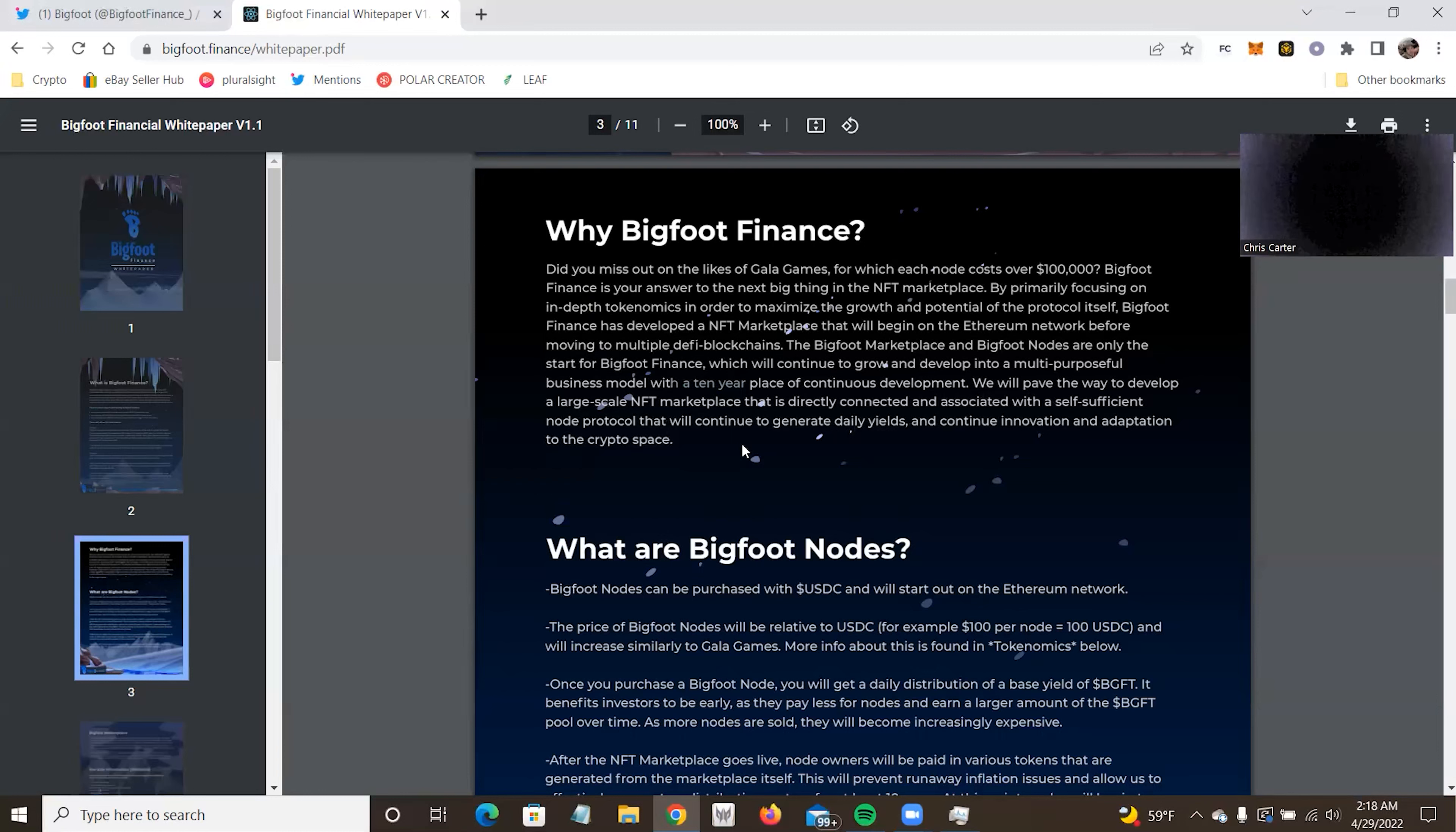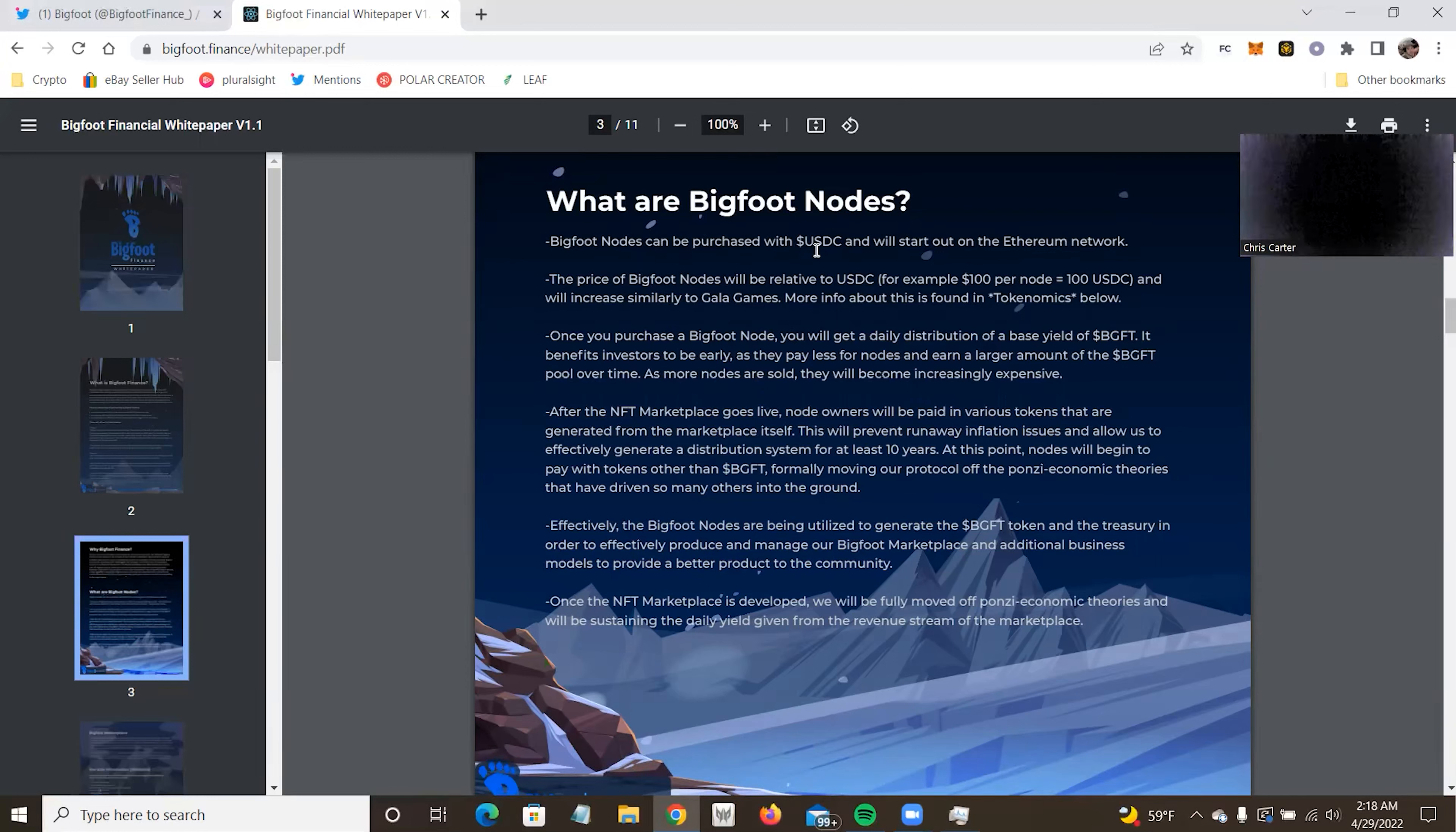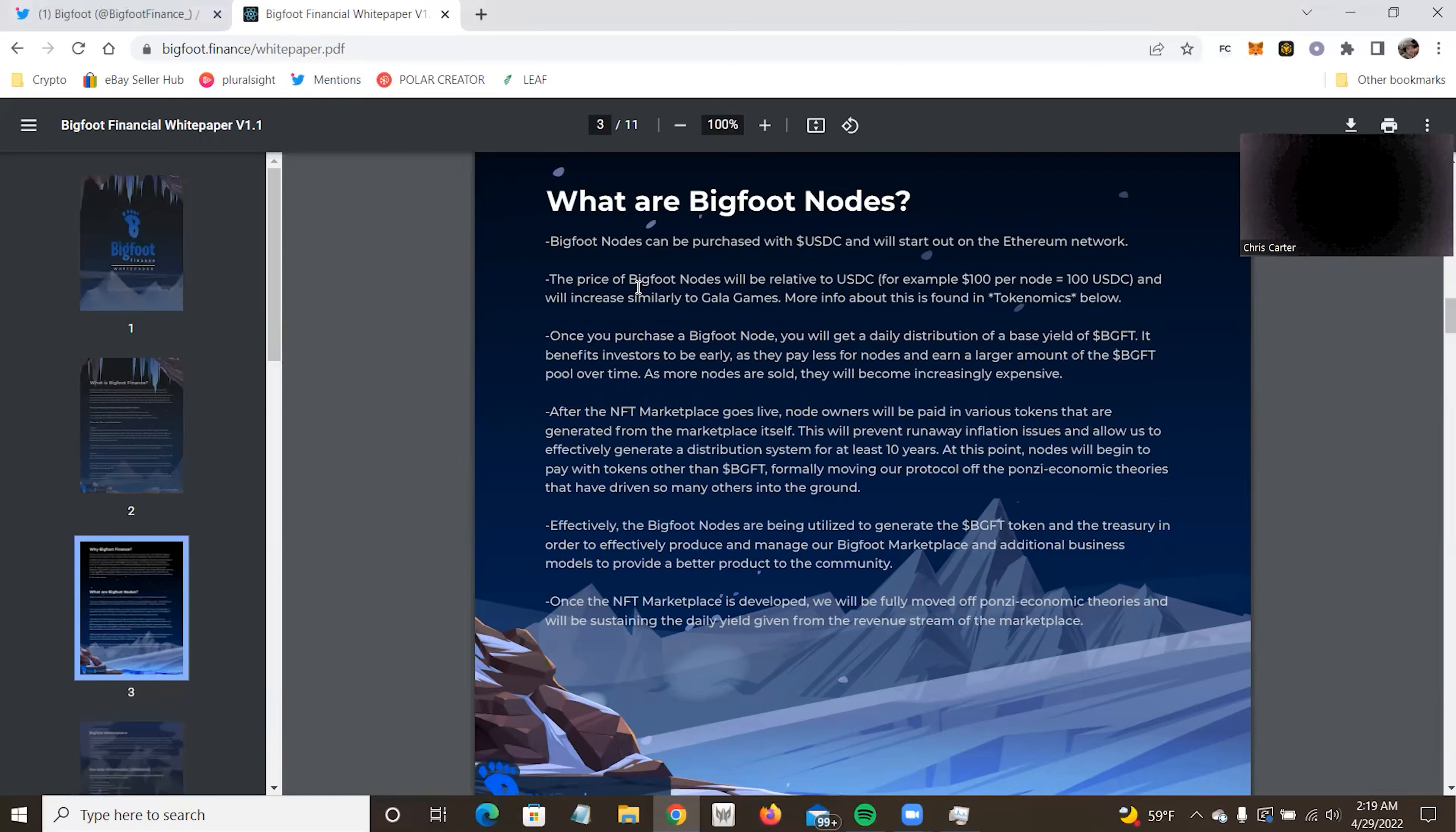Bigfoot finance is your answer to the next big thing in the NFT marketplace by primarily focusing on in-depth tokenomics in order to maximize the growth potential of the protocol itself. Bigfoot finance has developed an NFT marketplace. It began on Ethereum before moving to multiple. The Bigfoot marketplace and Bigfoot nodes are only started. Bigfoot finance will continue to grow and develop into a multi-purpose business model with a 10 year. I do like 10 year that they have a 10 year plan. Place of continuous development. We will pave the way to develop large scale NFT marketplaces directly connected and associated with self-sufficient node protocols.